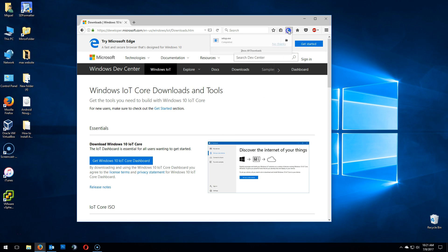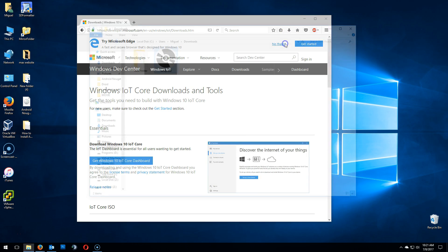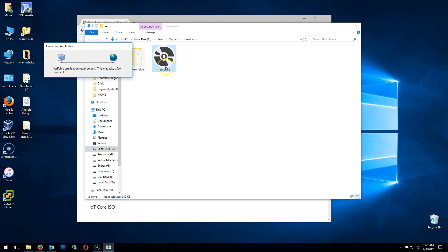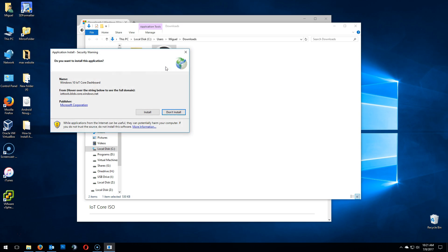In this case, download it to my downloads folder. There it is. And double click Setup.exe. Install.